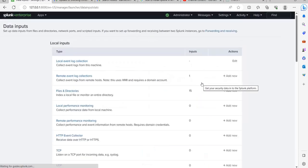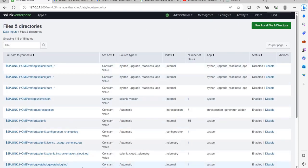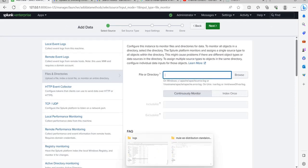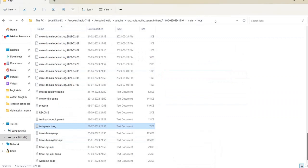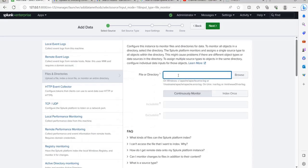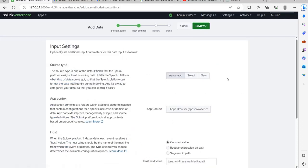Click on Files and Directories. Some files are already configured there — we need to add a new one. Here we have to provide the logs path where the log files are being generated. Copy that path and browse to it in Splunk. You need to provide the log files path where the log files are created. The other two fields are optional.